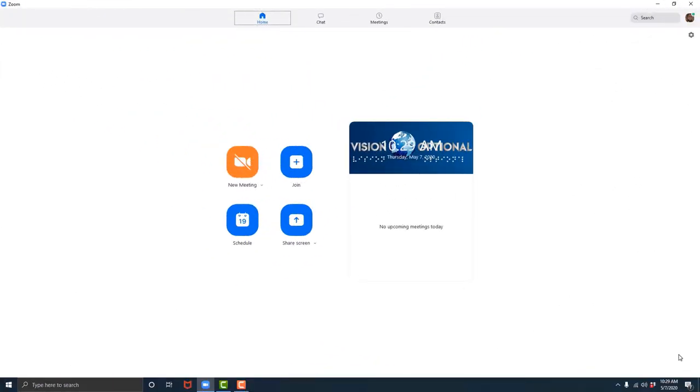In this video, we will learn how to start our first Zoom meeting and learn the layout of the Zoom meetings interface. Be sure to hit the like button if you enjoy the video, subscribe to the channel for more content like this, and smash that notification bell to get notified every time a new video drops. Let's get to it.